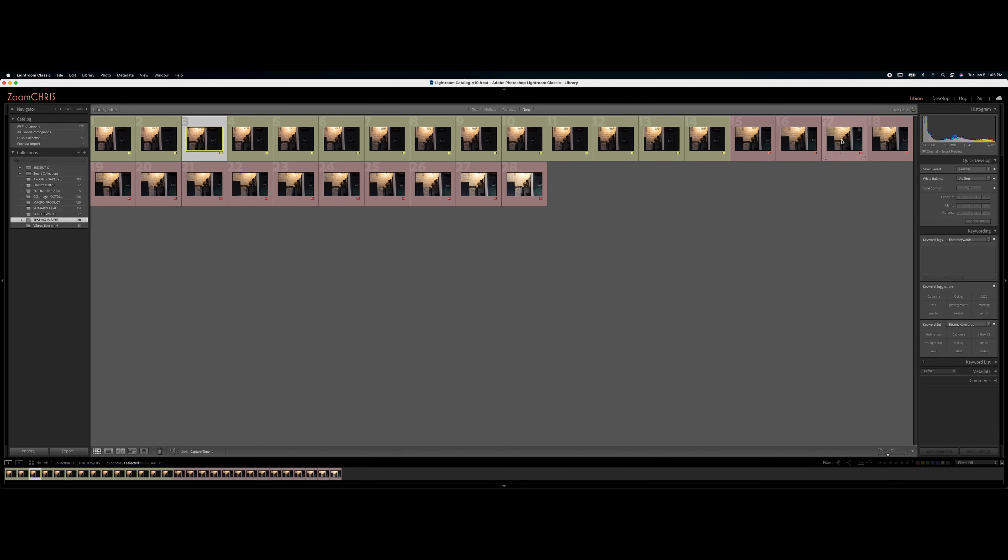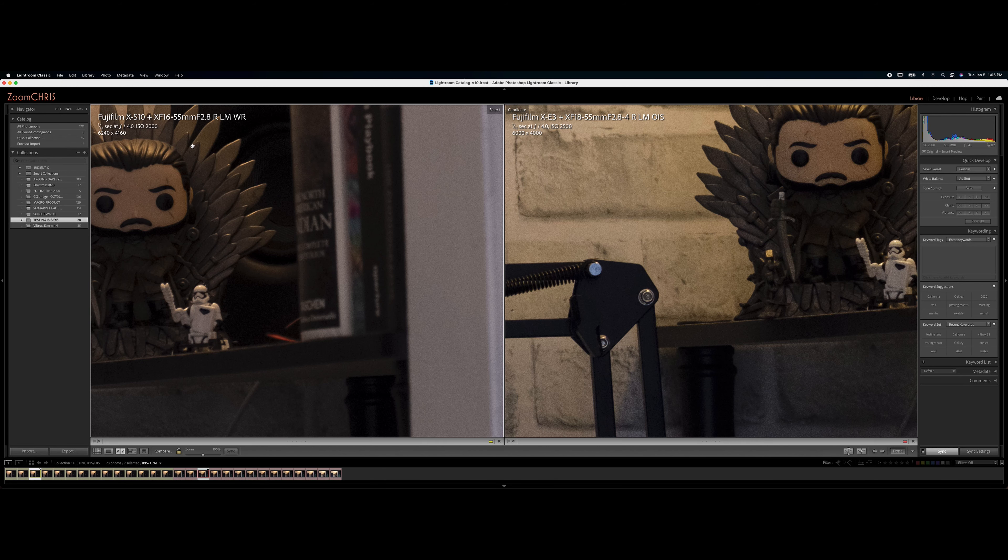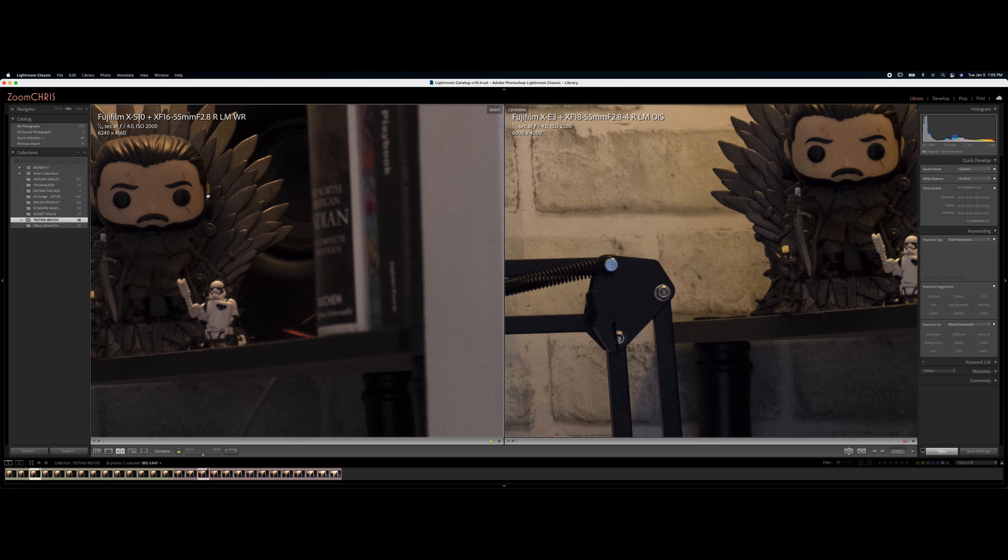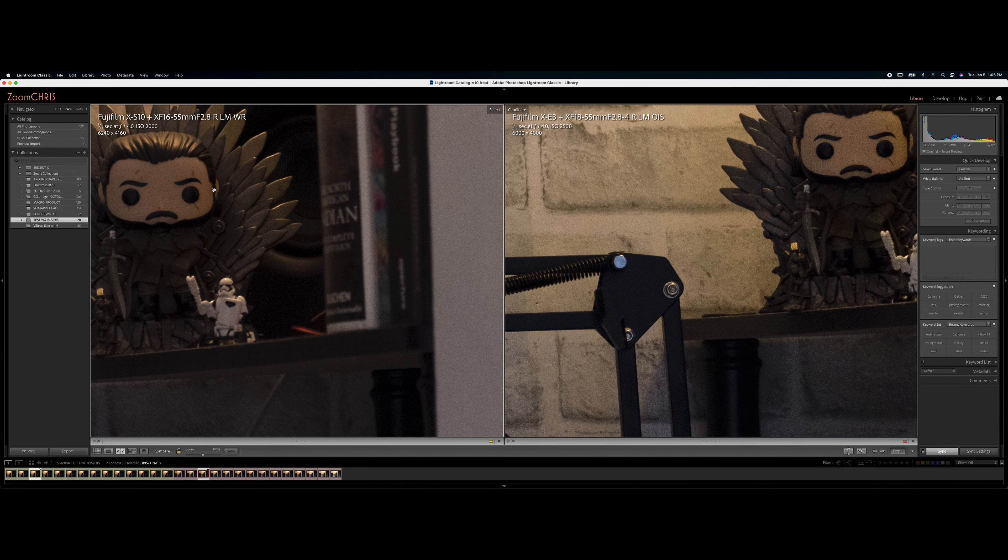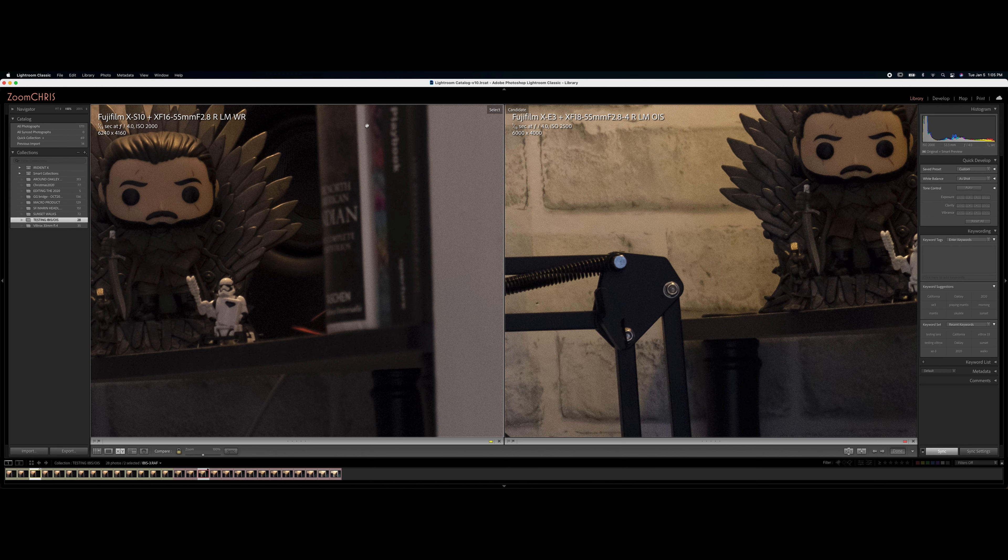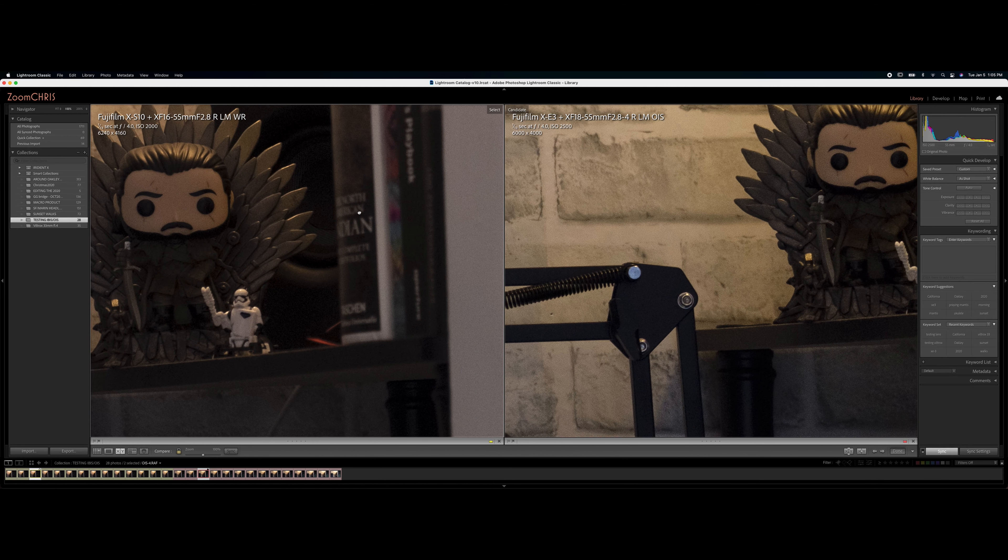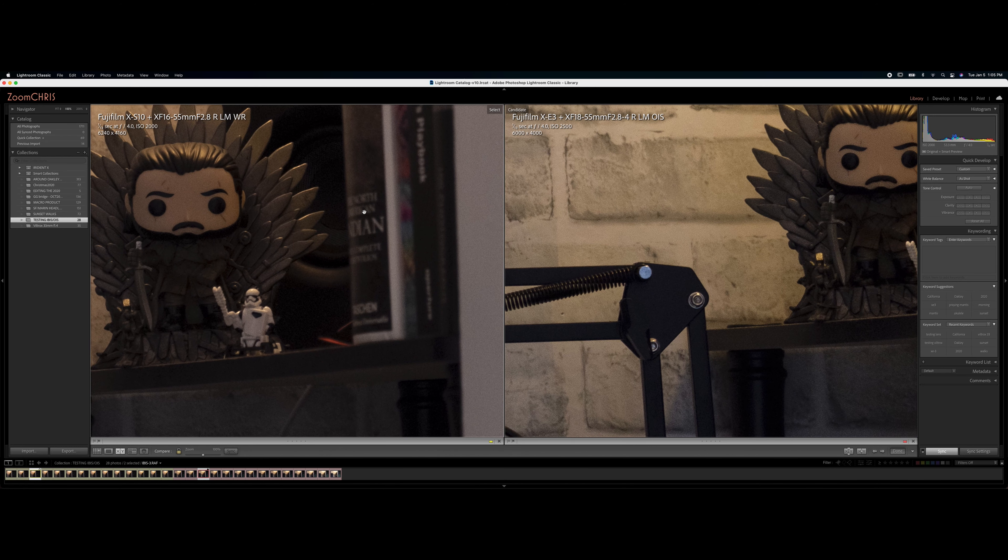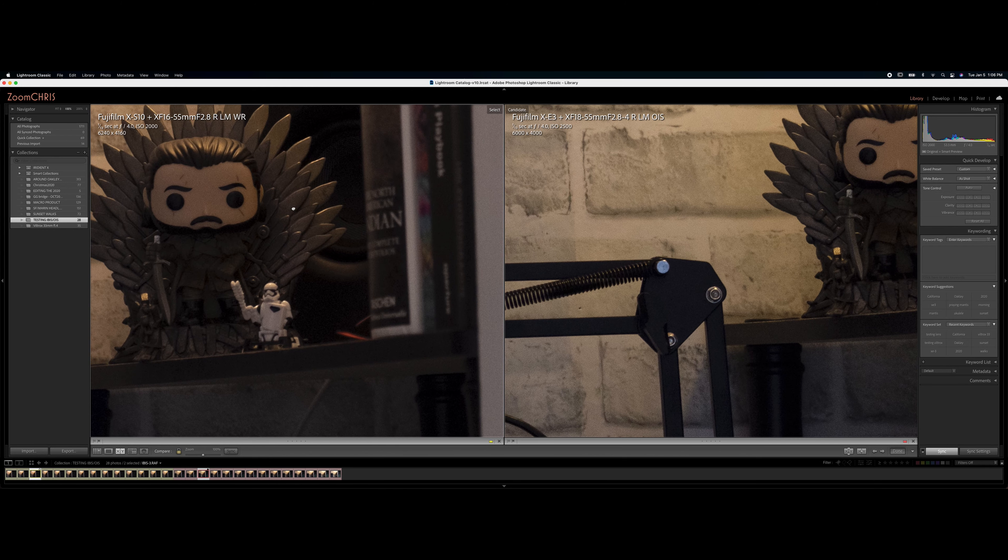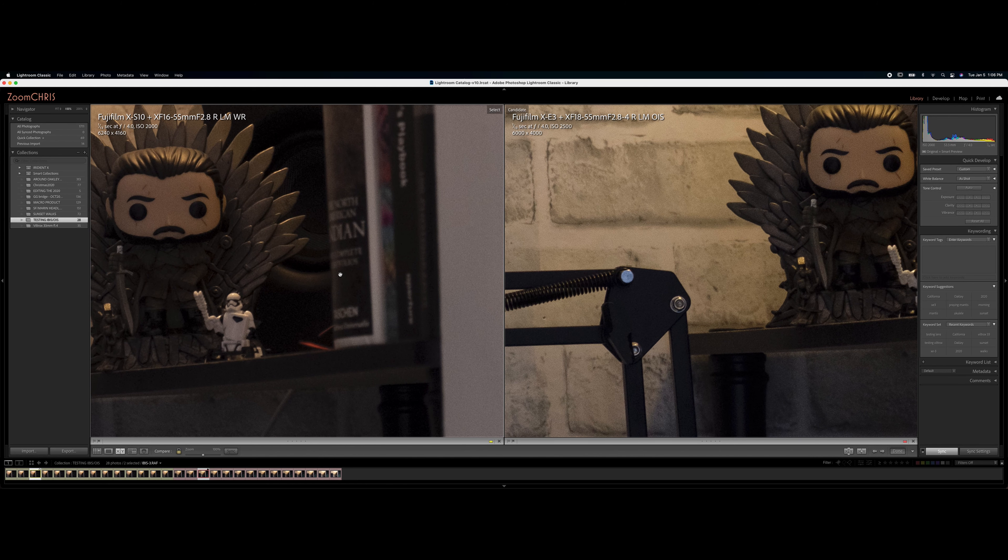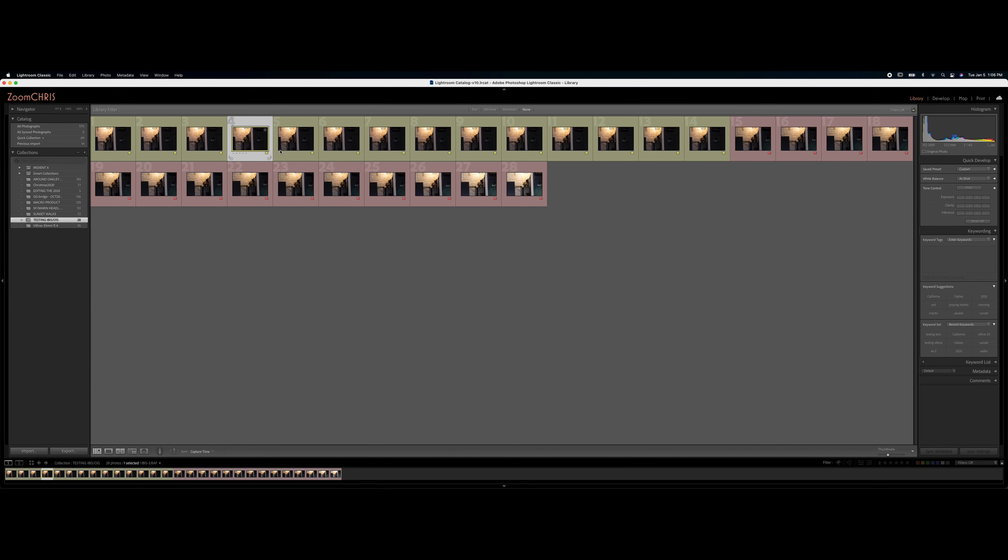Now let's go to the next batch, which is 1/13th of a second, I believe. And we do have the OIS on the right and the IBIS on the left. They look sharp, maybe a bit sharper on the 18 to 55 than the X-S10. I don't know, it's debatable.